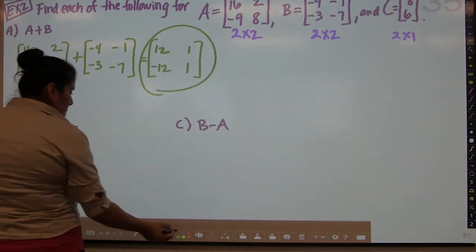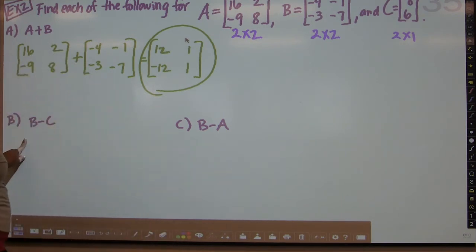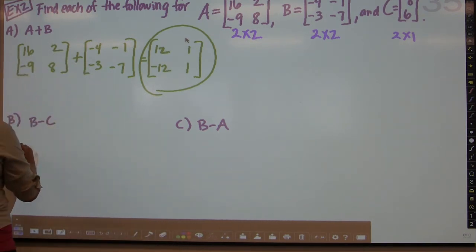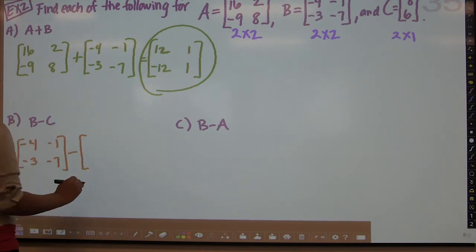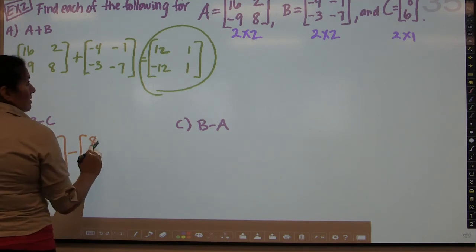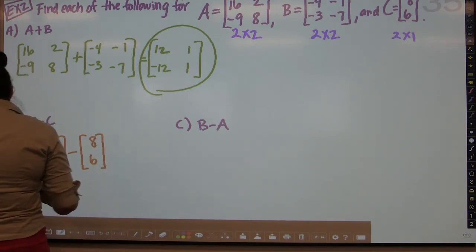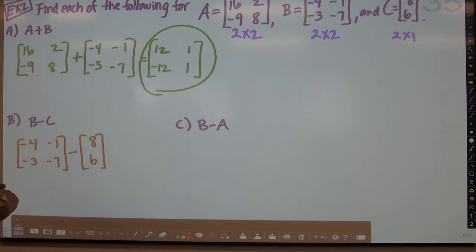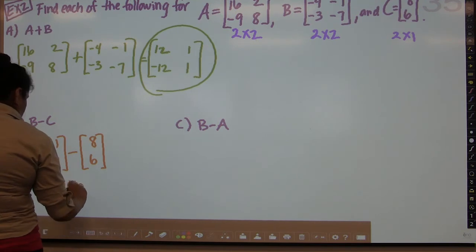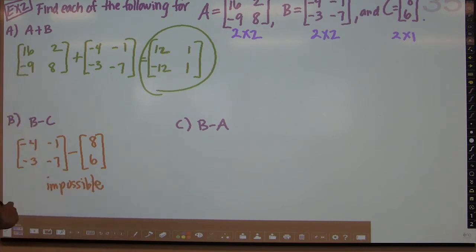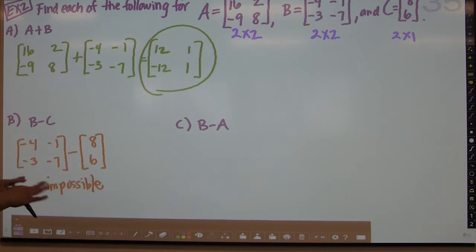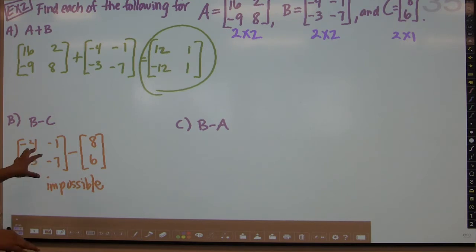For part B, we subtract B minus C. B is negative 4, negative 3, negative 1, negative 7, and C is 8 and 6. This is already going to be impossible. The reason is that B is a 2-by-2 and C is a 2-by-1 — the dimensions are not equal, so you cannot add or subtract corresponding elements. Part B is impossible because the dimensions are not equal.